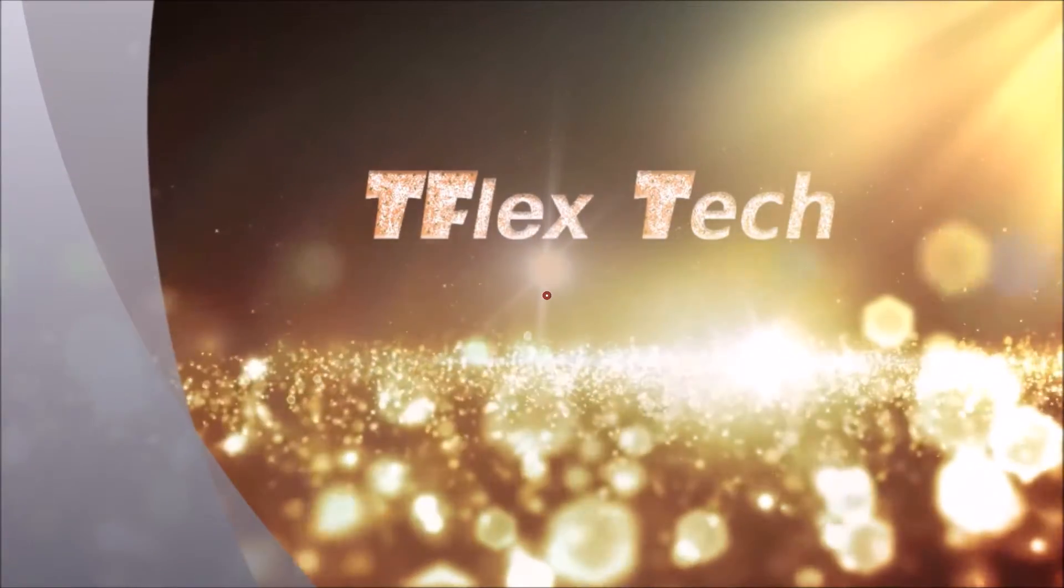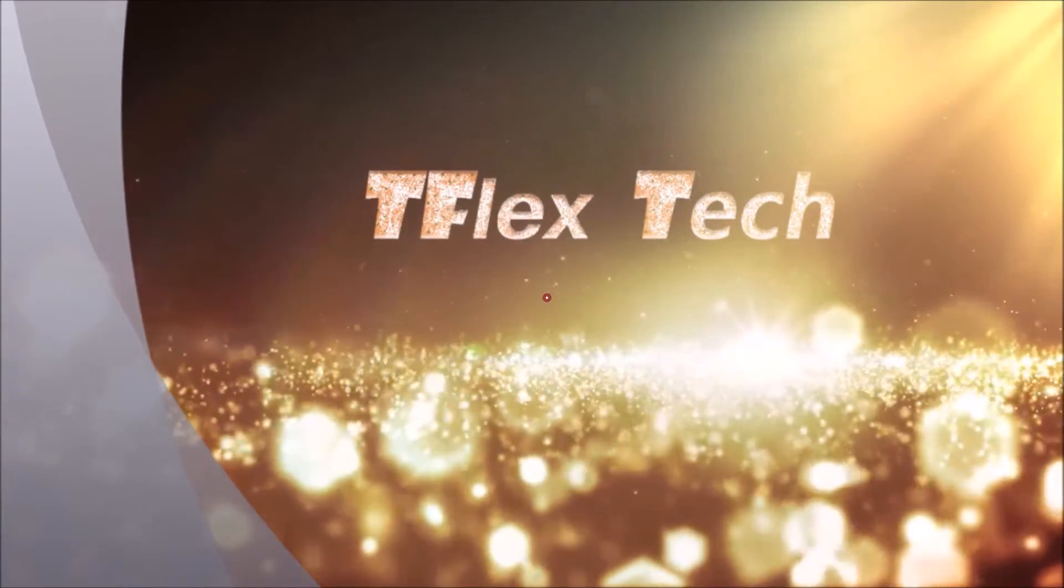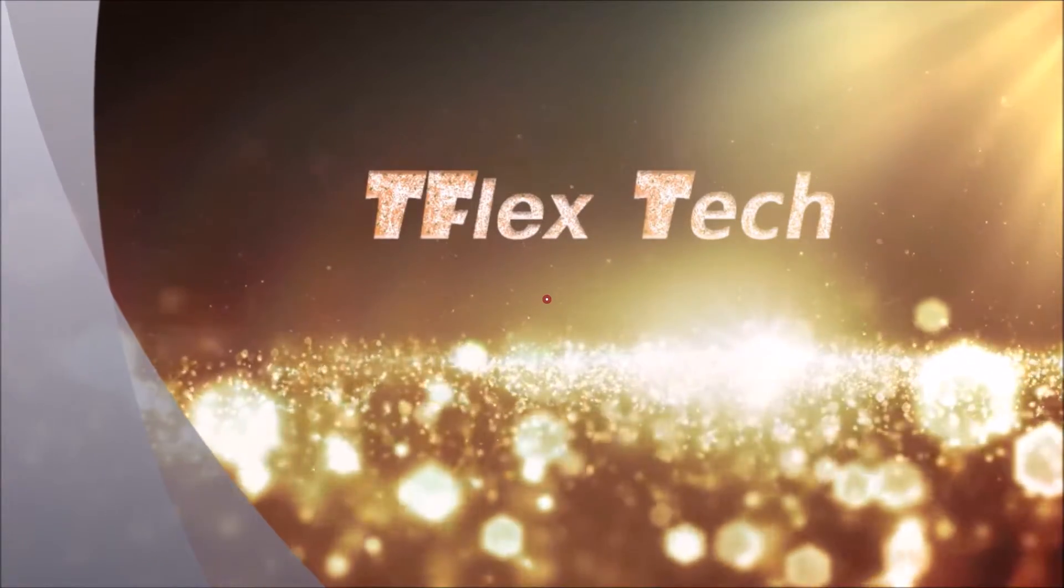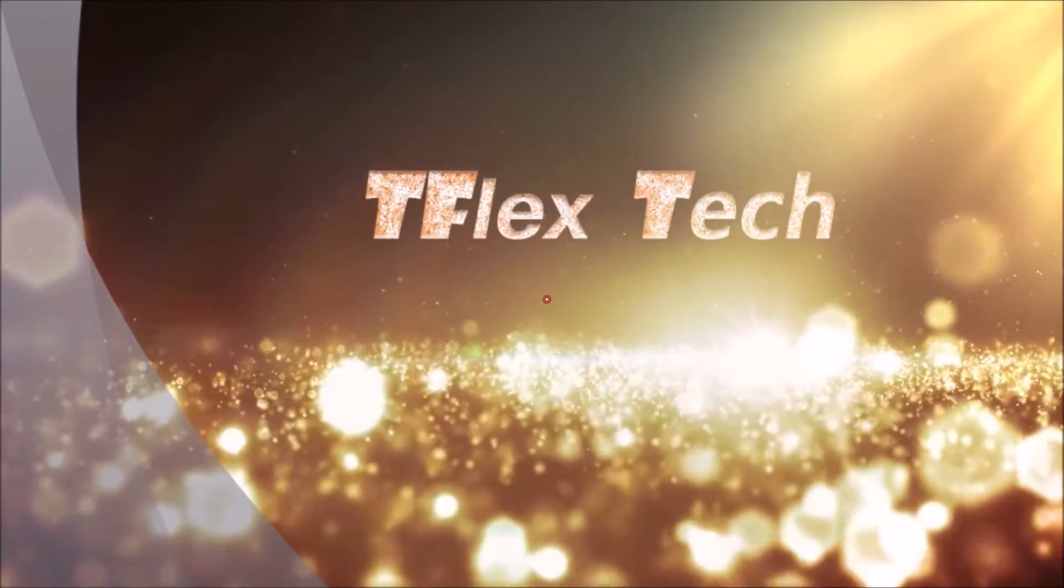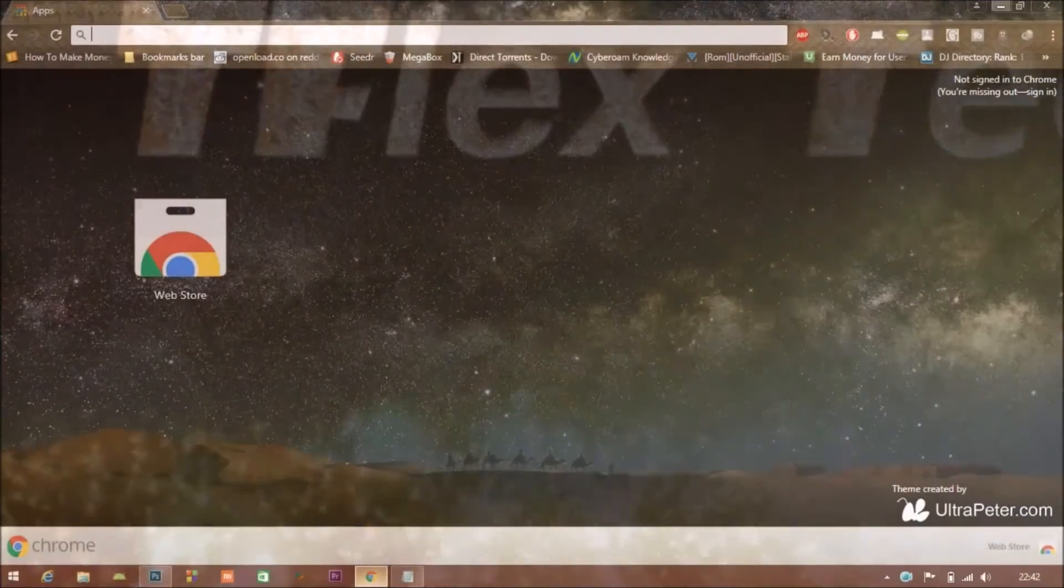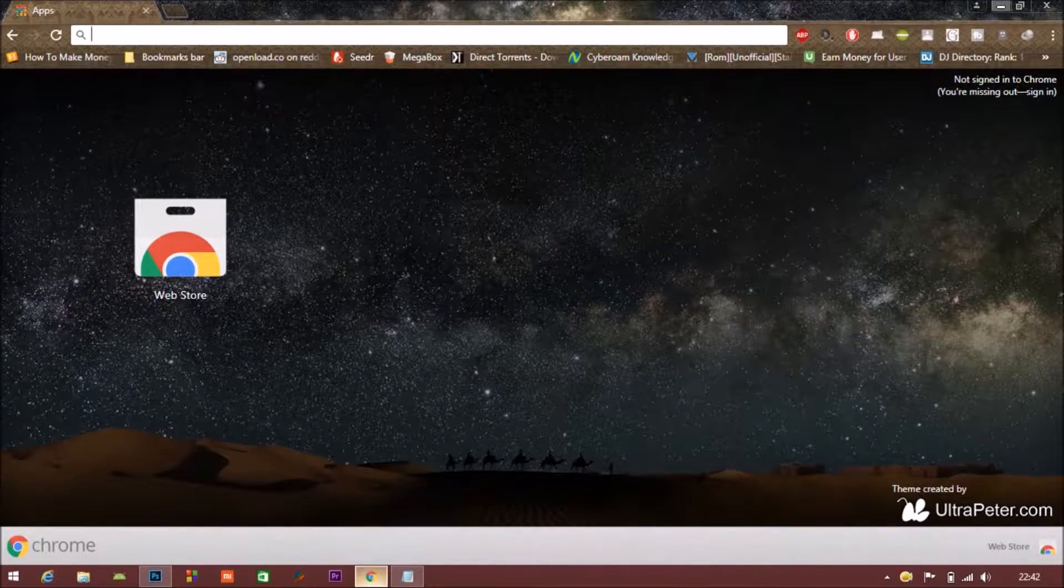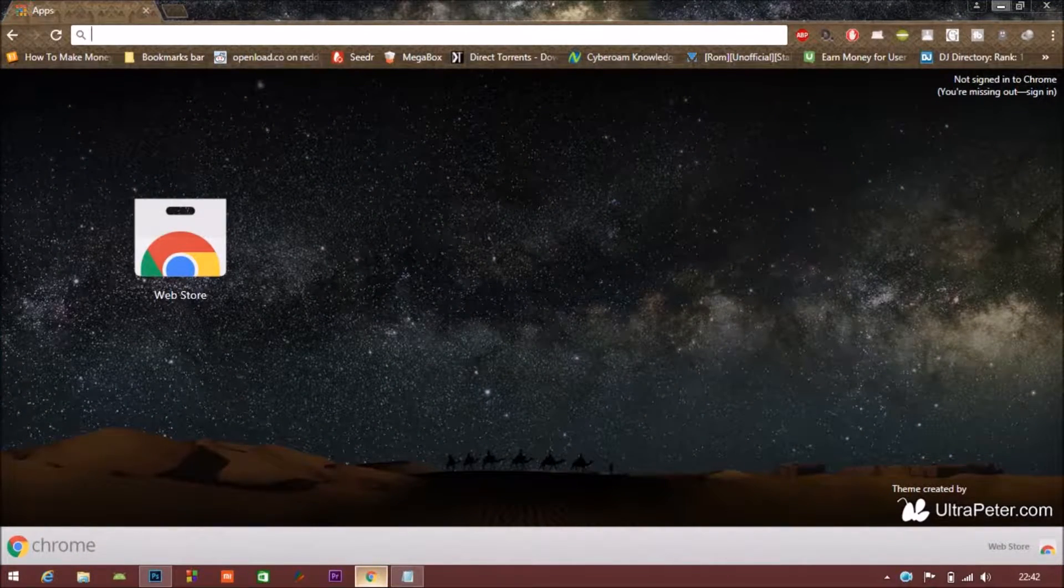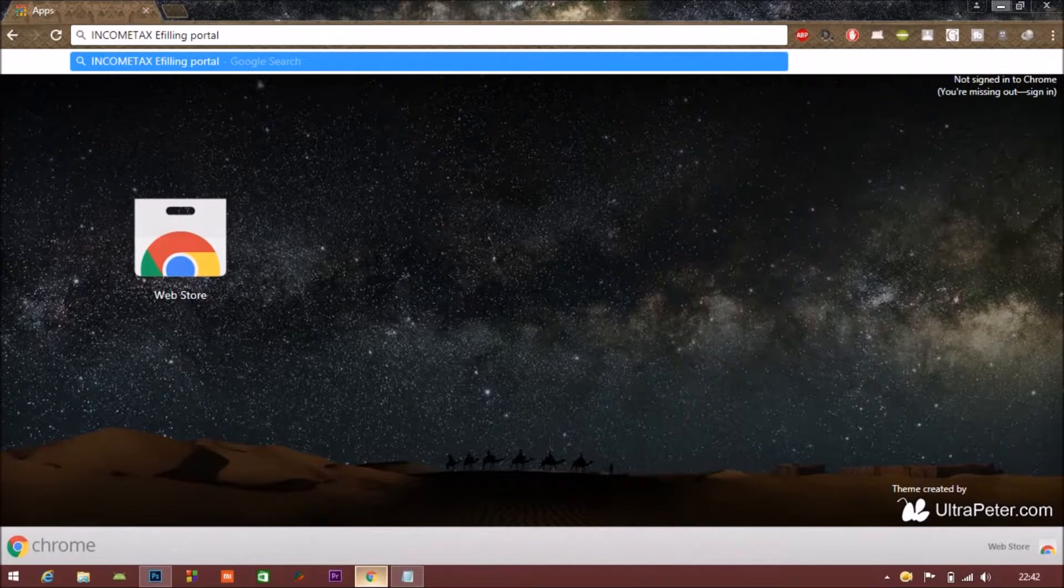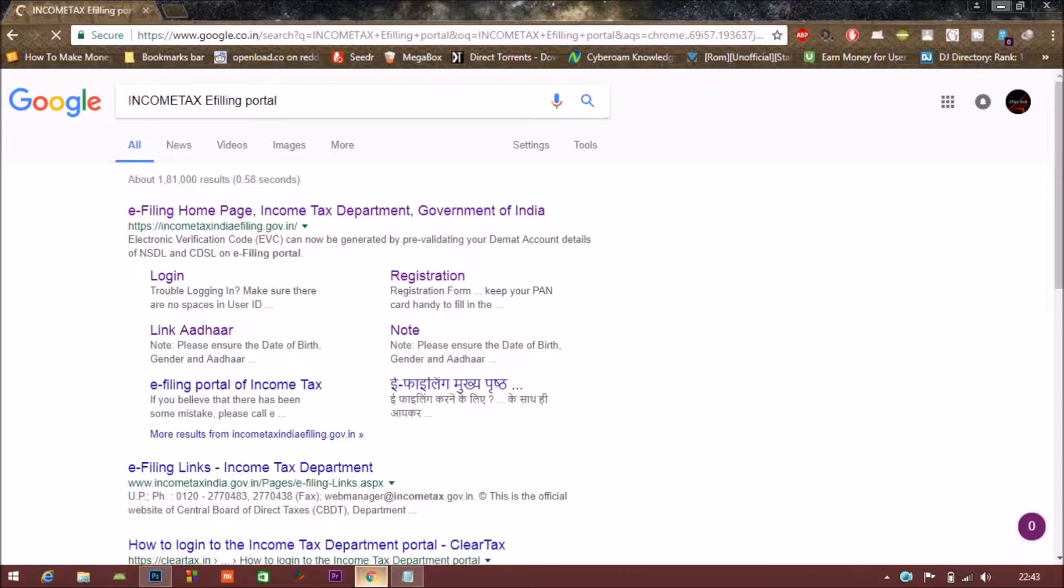So if you want to link your PAN card with Aadhaar number but are not sure how to do it, watch this video carefully till end. First of all, you have to open your Google Chrome or any other browser, and in the search bar you have to write income tax e-filing portal.